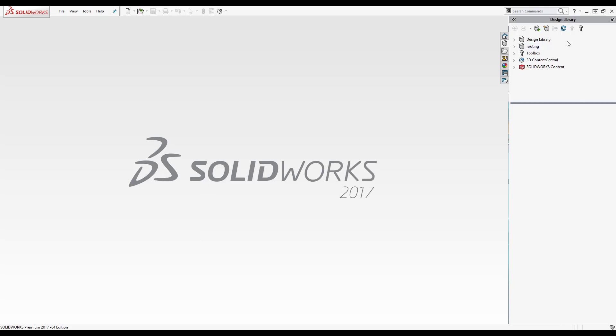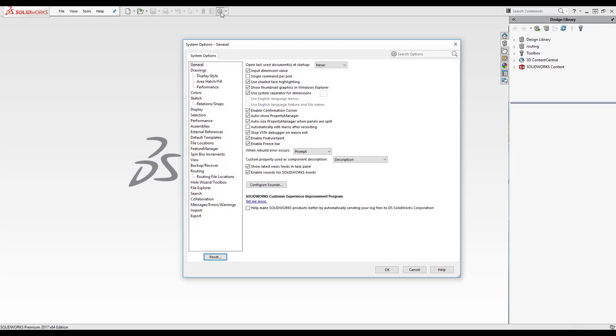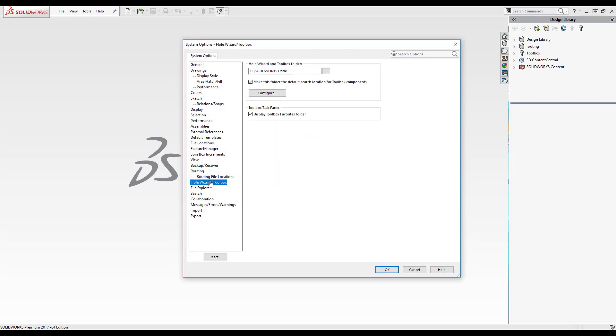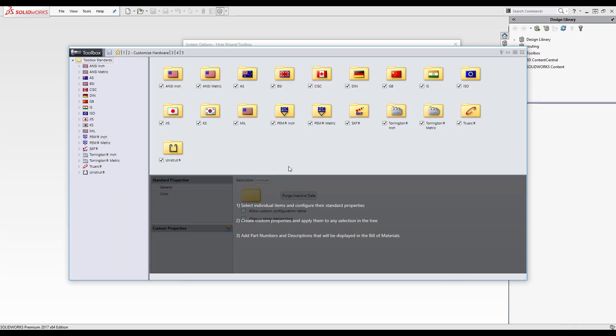So to start off with I need to open up the toolbox configurator. That can be done at the top right of the task pane or you can go to system options and then down the left hand side if you go down to hole wizard/toolbox, select that and then configure, which is configuring the toolbox. Above that it just shows the location of the toolbox. So you click on configure, that should open up this, and then you get a few options down here and the one we want to select is customize your hardware.